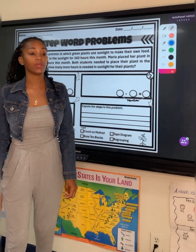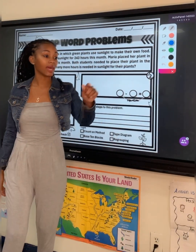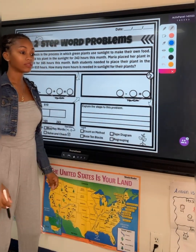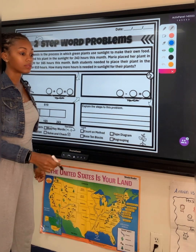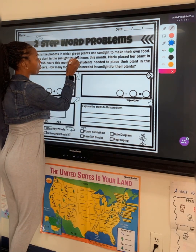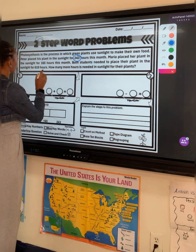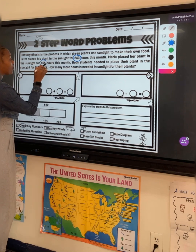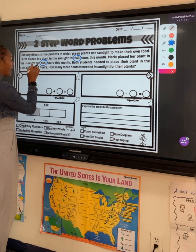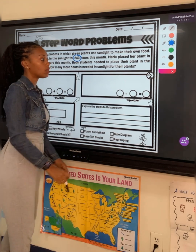What is the first thing that we do when we're solving a word problem? Circle the key numbers. We're working with 243, 165, and 610.